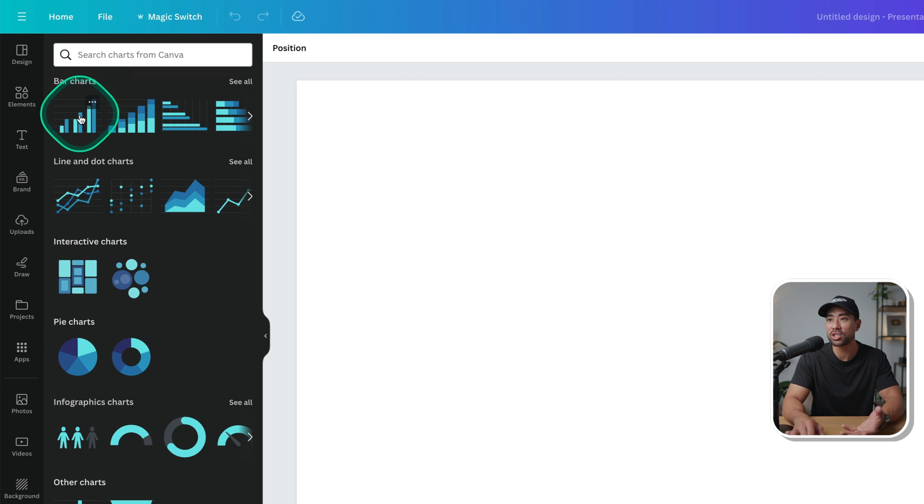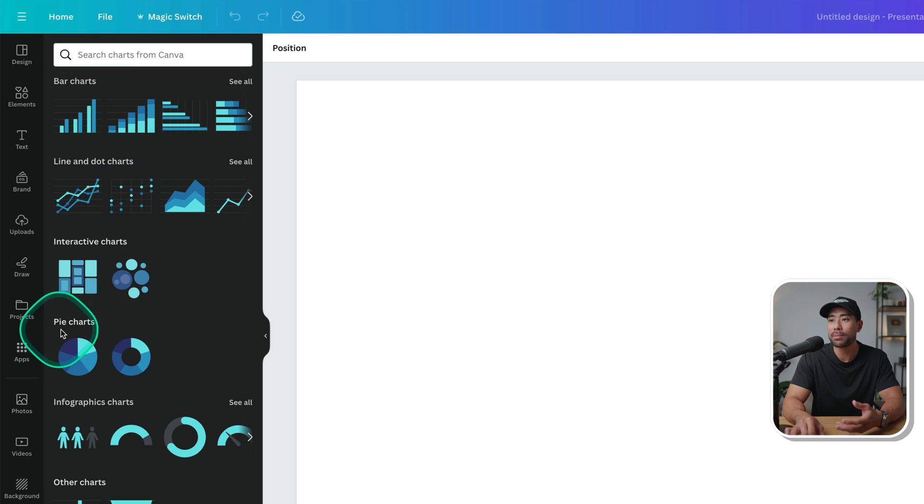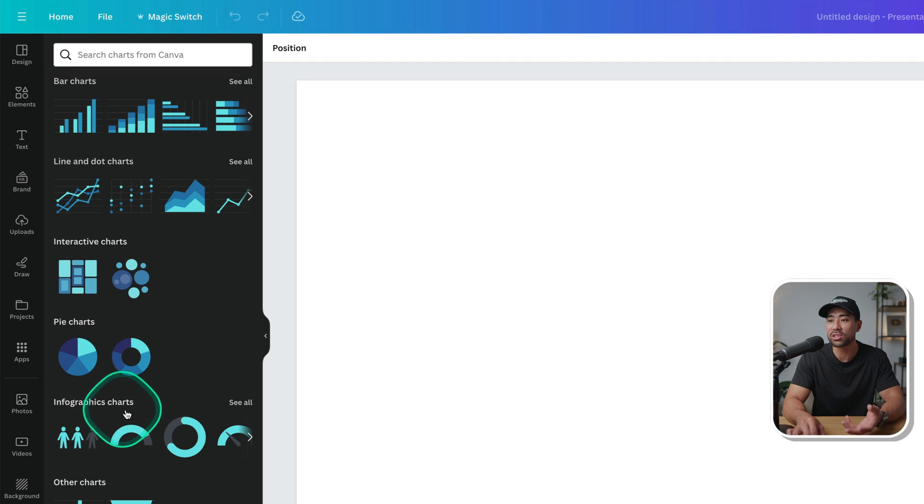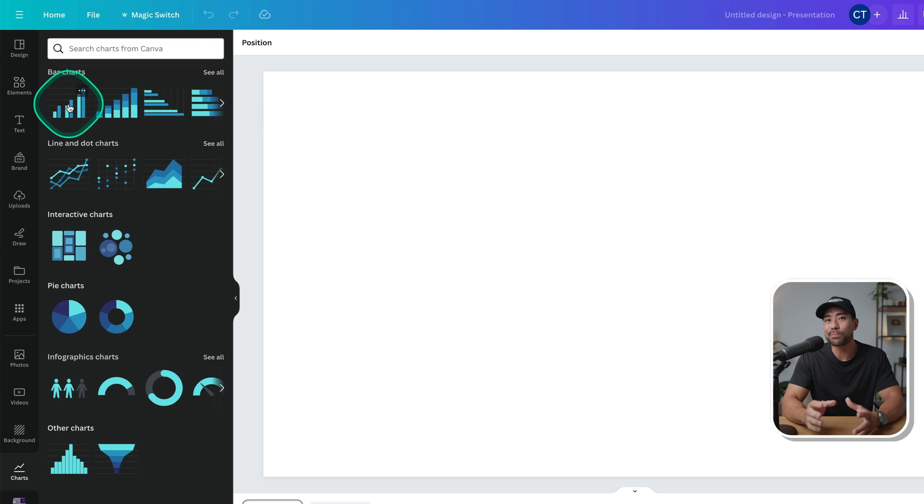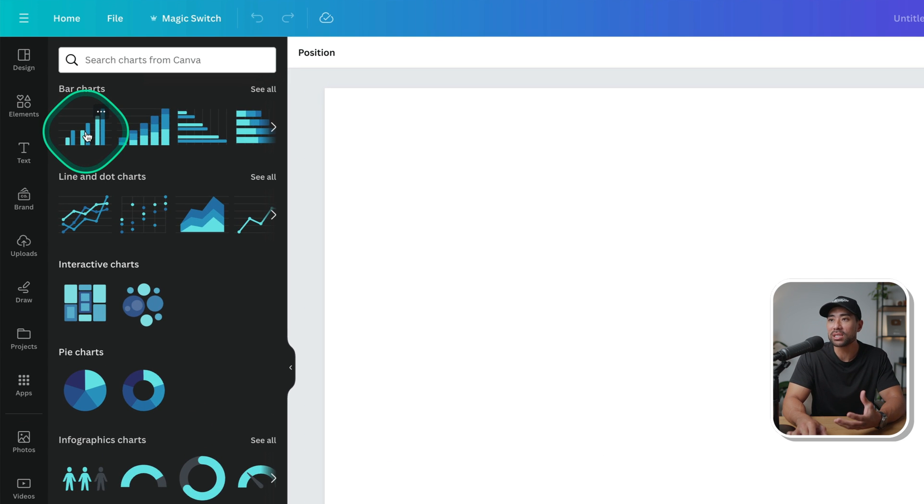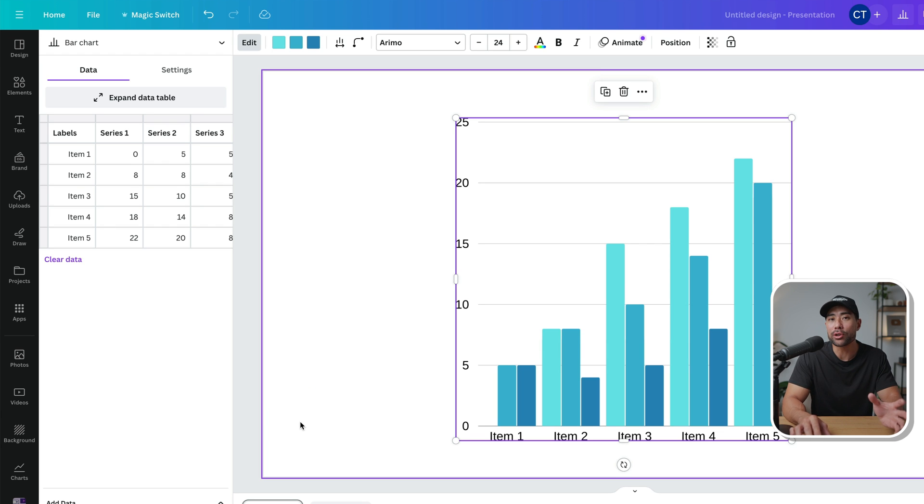We've got bar charts, line and dot charts, interactive charts, pie charts, infographic charts, and other charts. Let's create a simple bar chart. And this is the one we'll start with. So we'll click once, but on that note, you can change the style later on anyway.